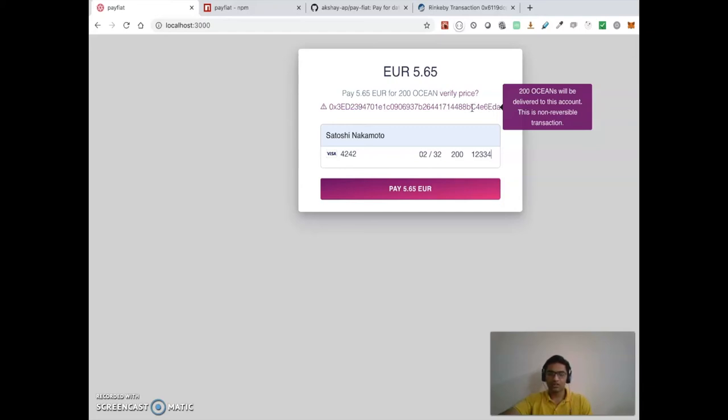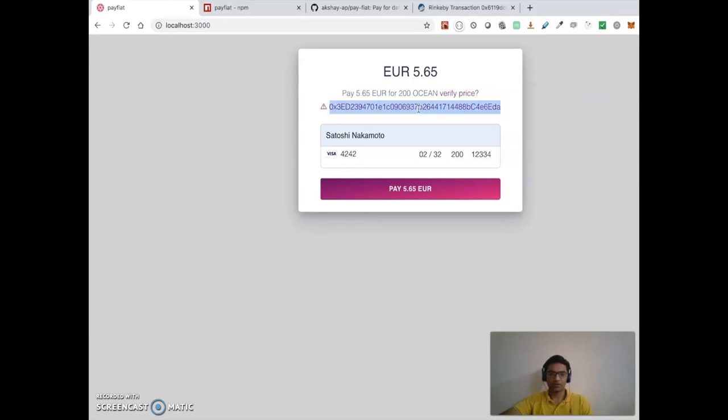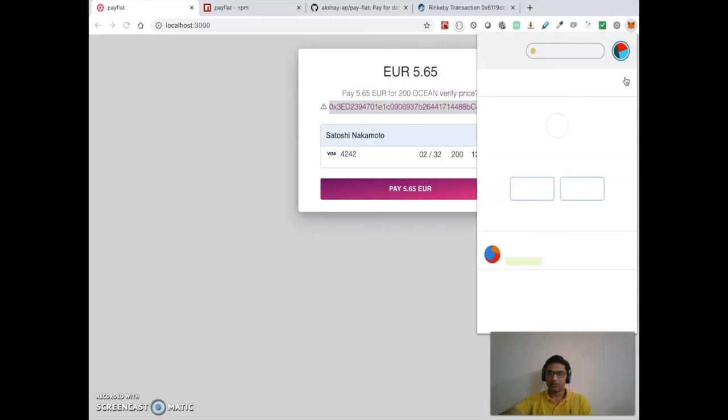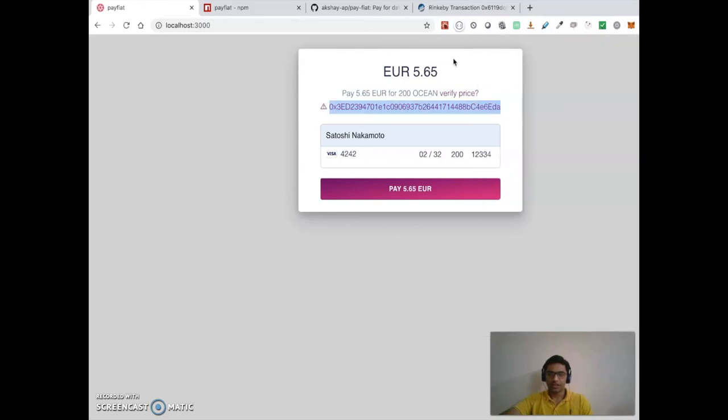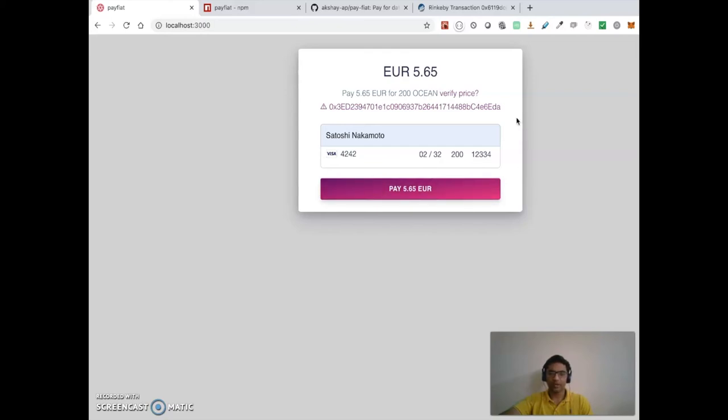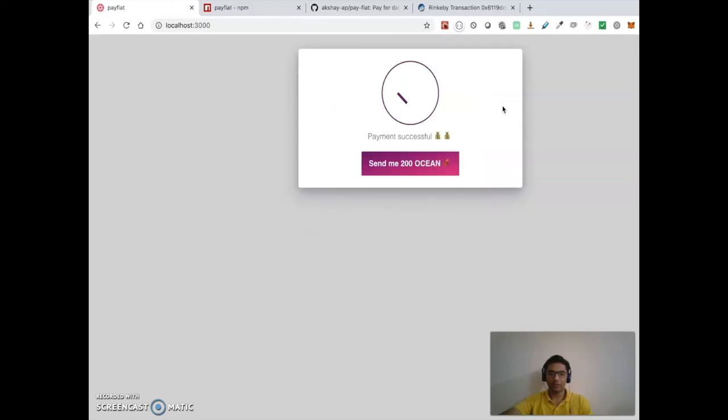So this is a warning message. If someone wants to change the address from here, they can go and change it. So I'm gonna go ahead and click on pay, and it will send data back to the payment provider.